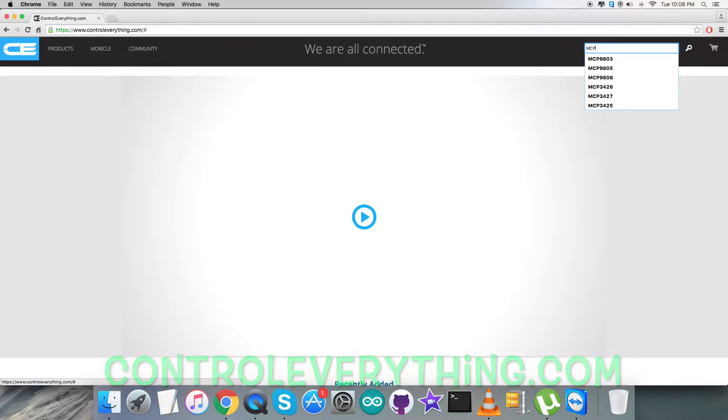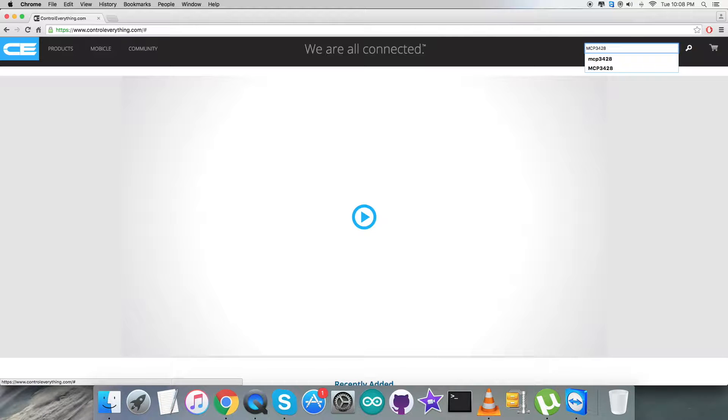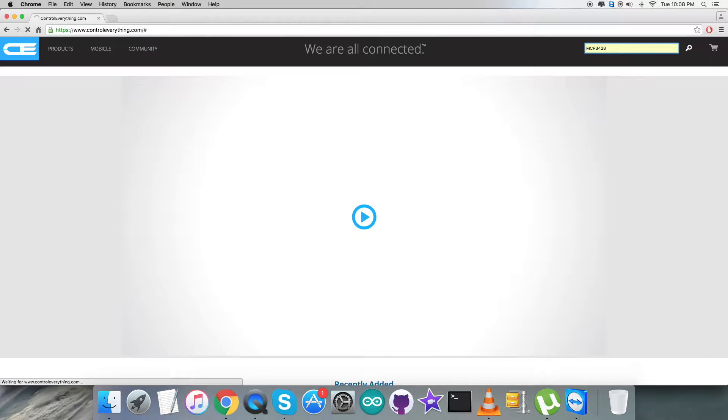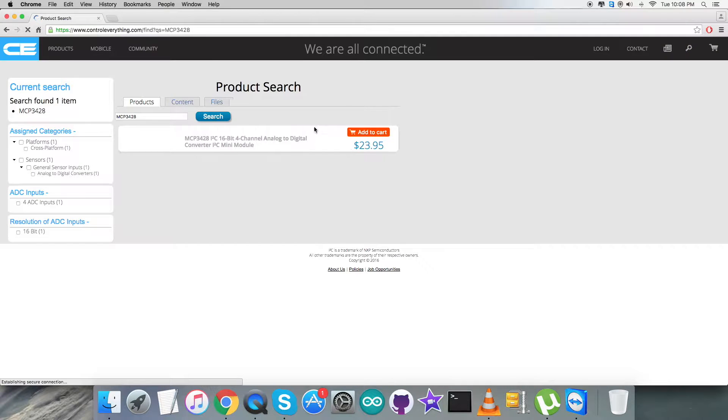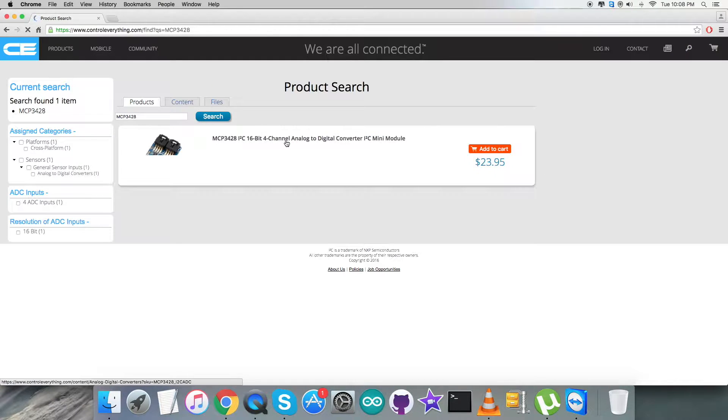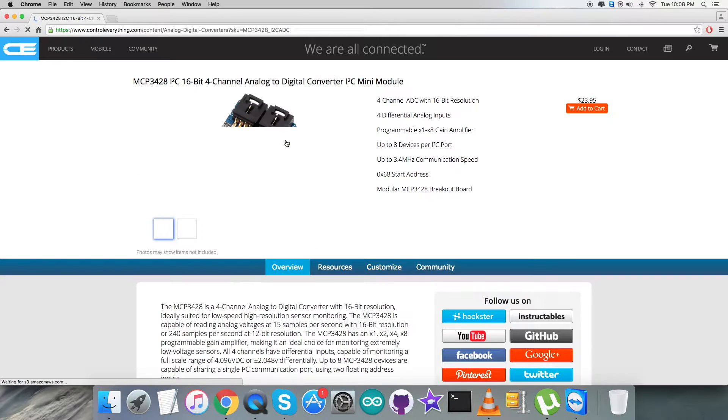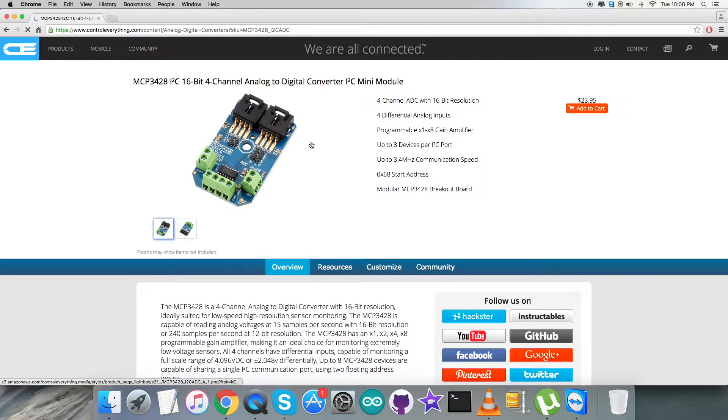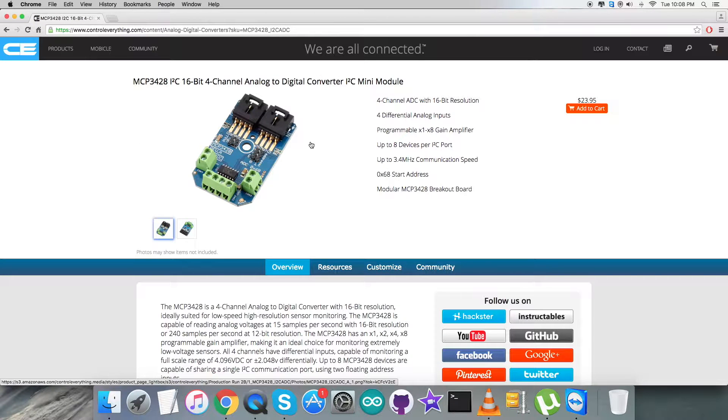By searching it, let's see what we got here. As you notice, it's a 16-bit 4-channel analog to digital converter. These are some more prominent features of this ADC and you can also purchase the sensor from this site right from here.